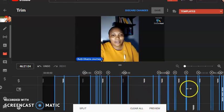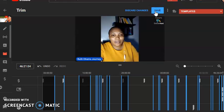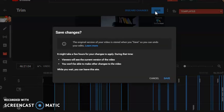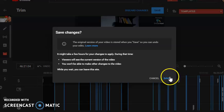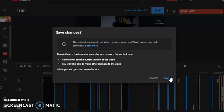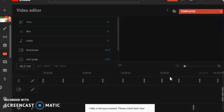You can see that I've removed a lot of parts — all these sections are going to be removed from the video. The next step is to click on Preview. Once you're done previewing, go ahead and click Save. It will tell you it might take a few hours for your changes to apply. Once satisfied, click Save and wait for it to finish.